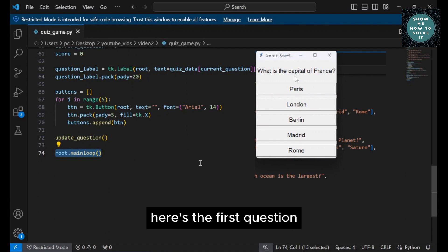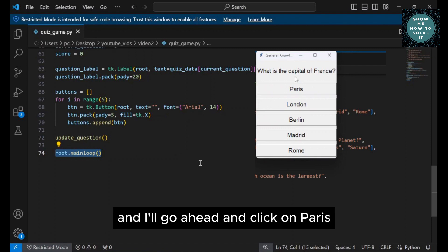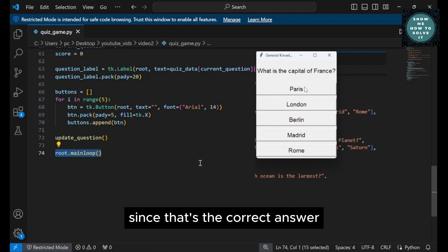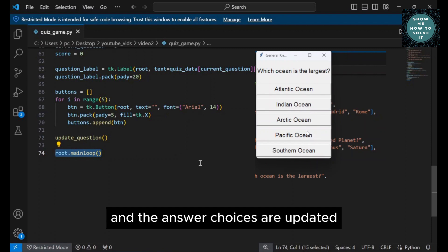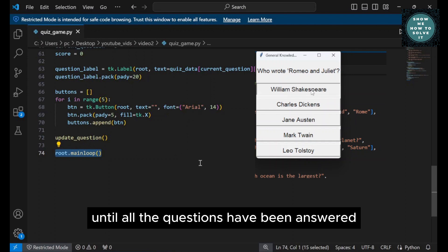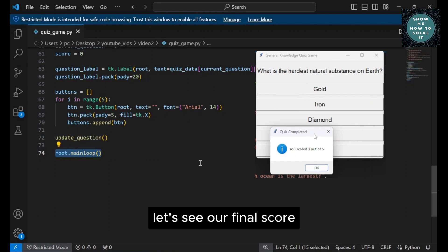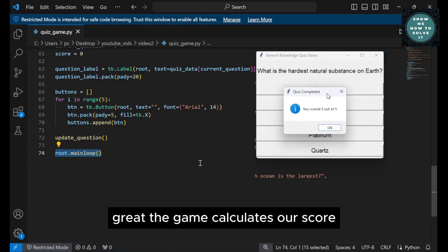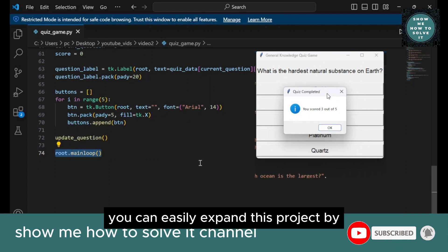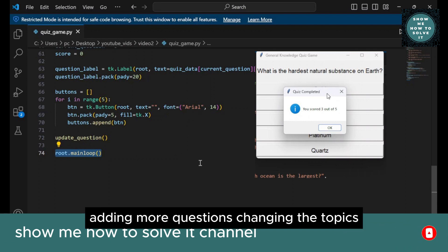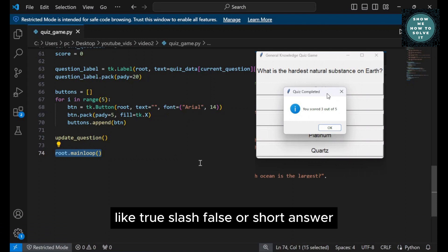Here's the first question: What is the capital of France? The possible answers are displayed as buttons and I'll go ahead and click on Paris, since that's the correct answer. As you can see, the next question appears immediately and the answer choices are updated. This continues until all the questions have been answered. And now for the moment of truth — let's see our final score. The game calculates our score and displays it in a message box. You can easily expand this project by adding more questions, changing the topics, or even introducing different types of questions like true/false or short answer.